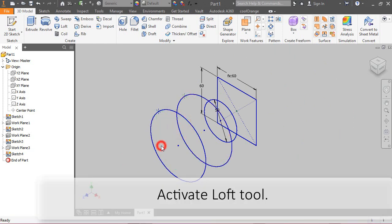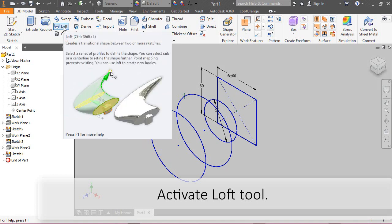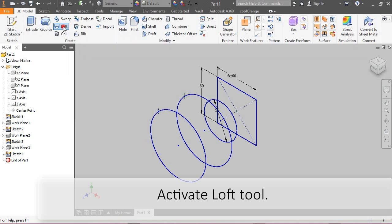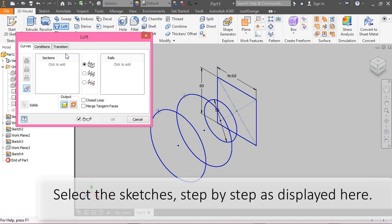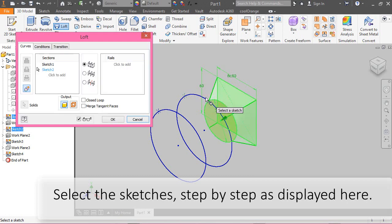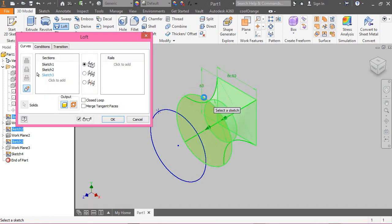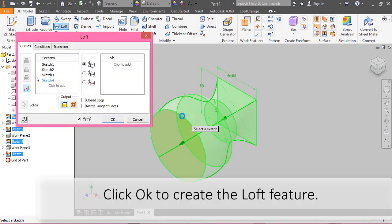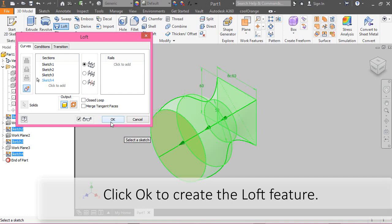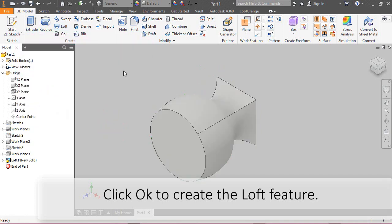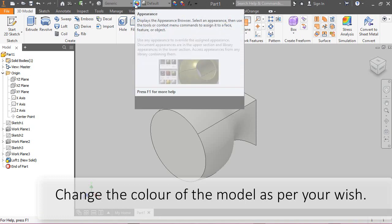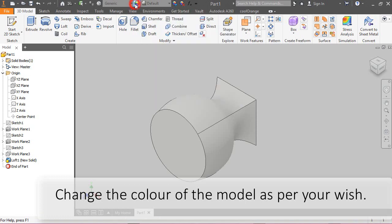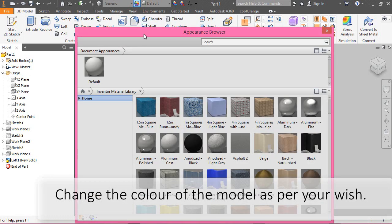Activate loft tool. Select the sketches step-by-step as displayed here. Click OK to create loft feature. Change the color of the model as per your wish.